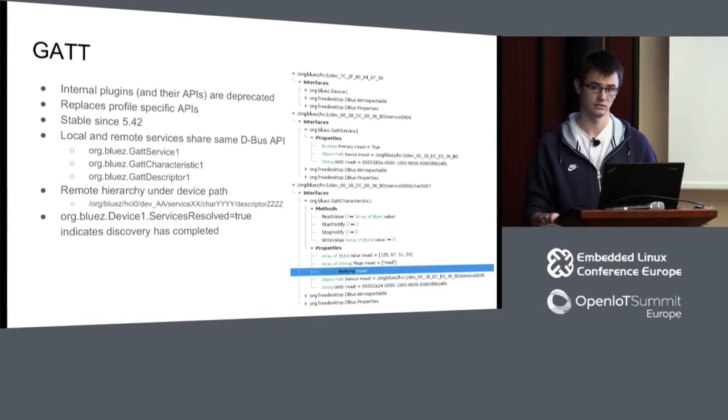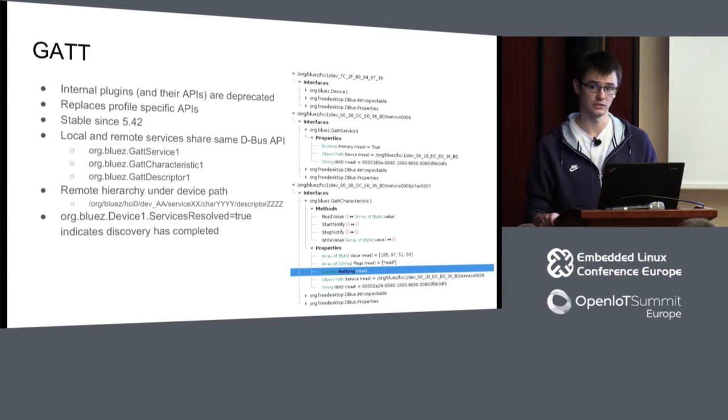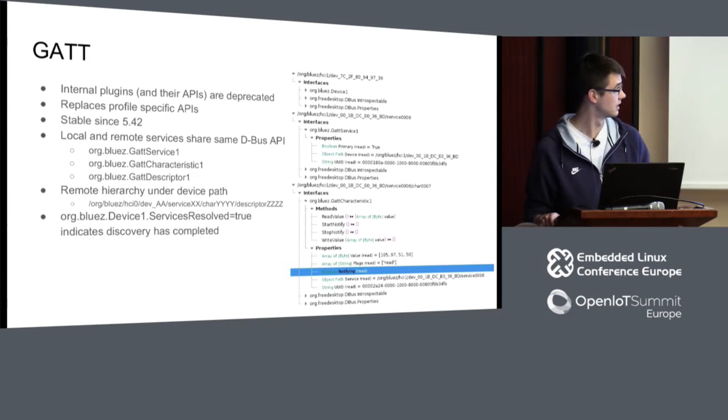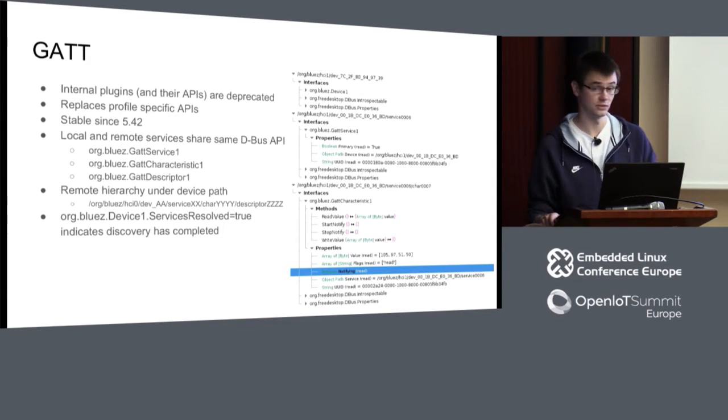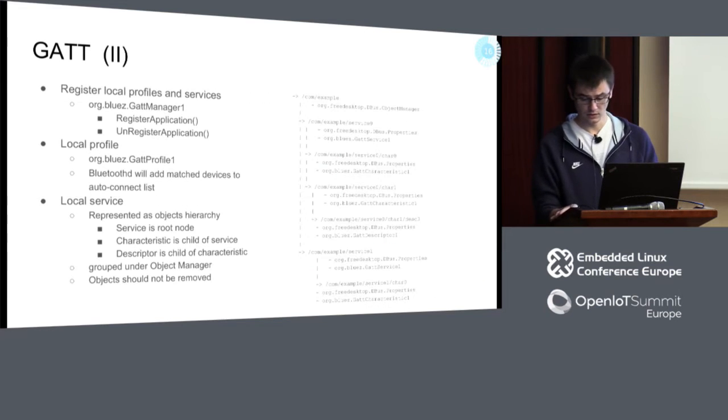On the right you can see a screenshot from d-feet showing a remote device hierarchy of objects — these represent the remote device's GATT database. When BluetoothD connects to a device, it starts doing GATT discovery, so those objects start showing up on D-Bus. If your application needs to wait for full discovery to complete, it should wait for the ServicesResolved property to change to true — that means service discovery on that device is done.